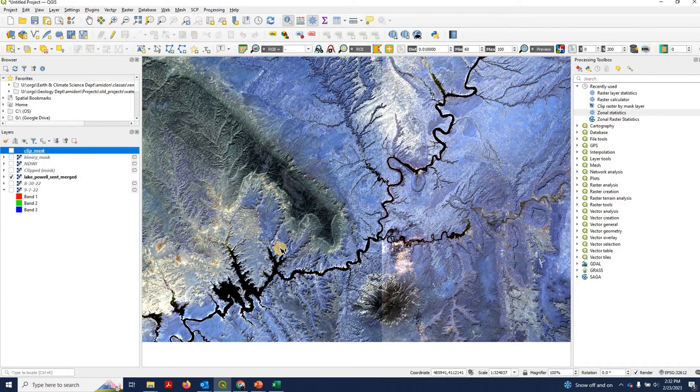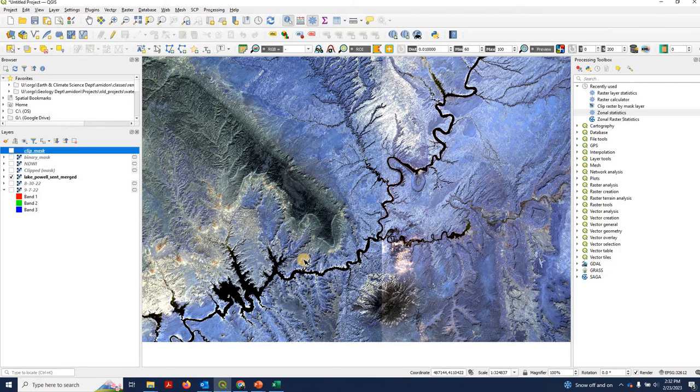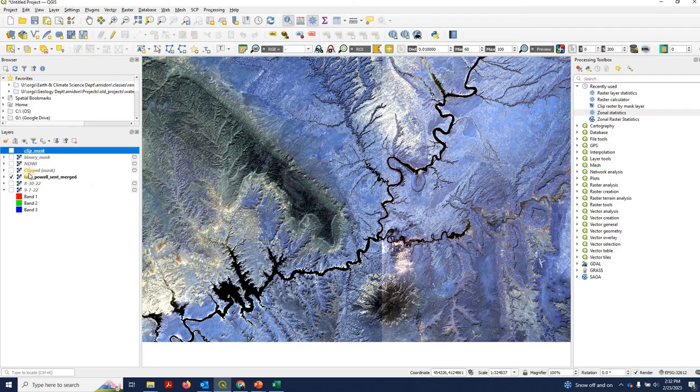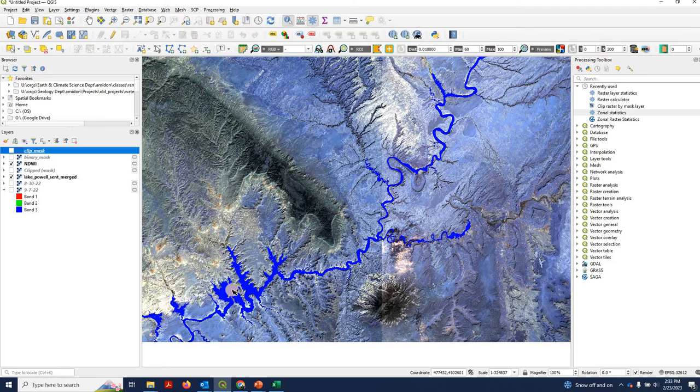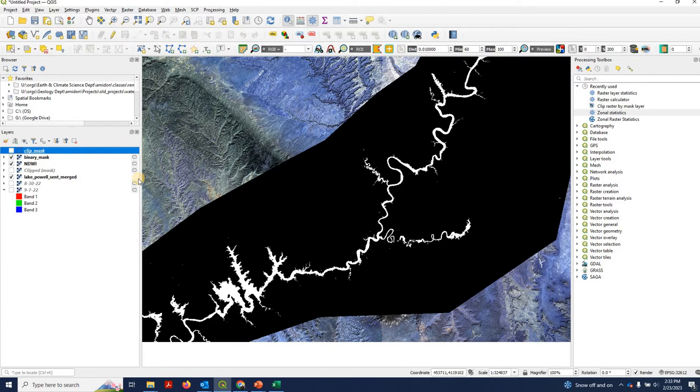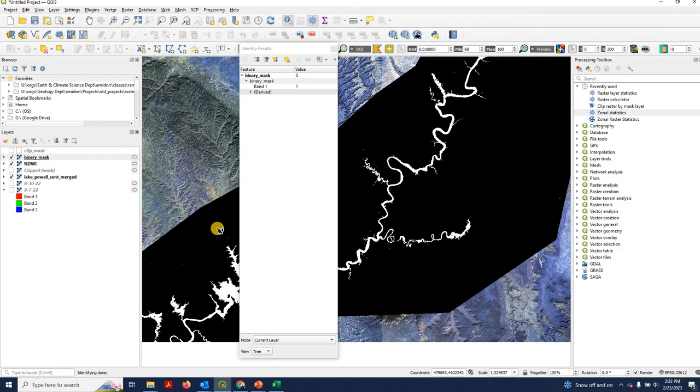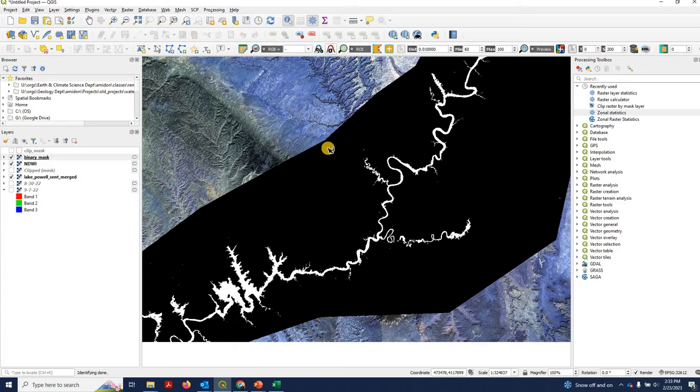As you know, Lake Powell's been shrinking year over year. It's at a record low. So it's not hard to motivate the problem of why you would want to keep track of the area of Lake Powell year over year. The way we did this is we use the NDWI to actually flag out which pixels were water, and we then turned that into a binary mask where water pixels have a value of one and everything else has a value of zero.